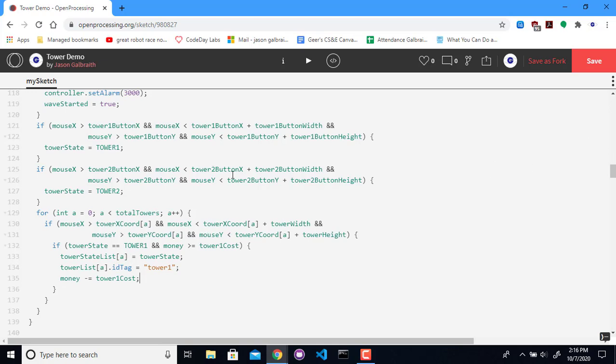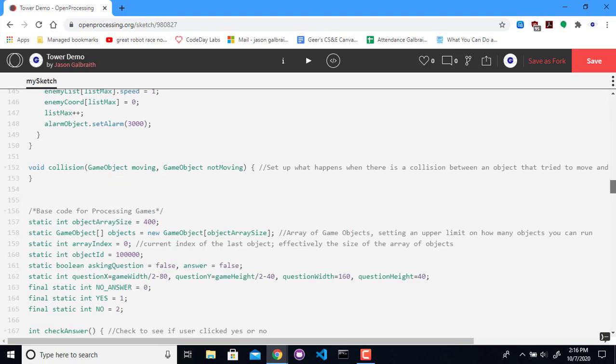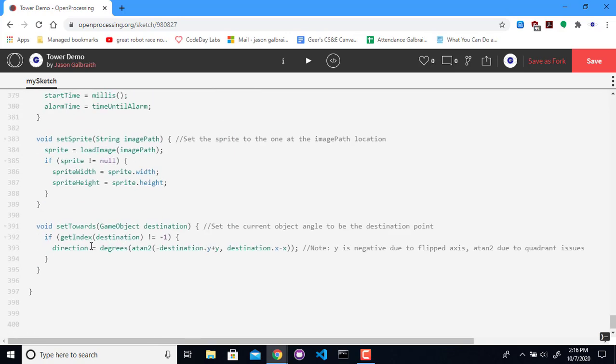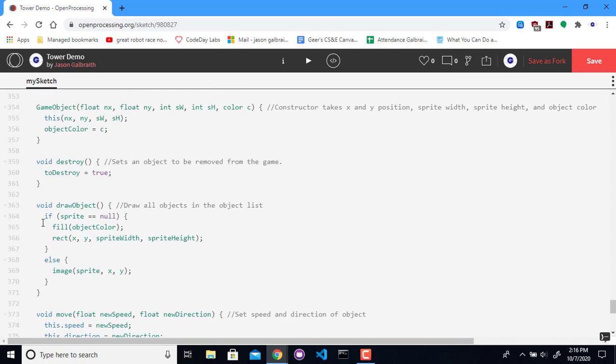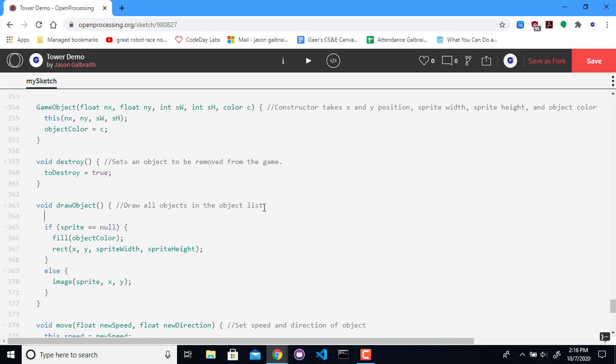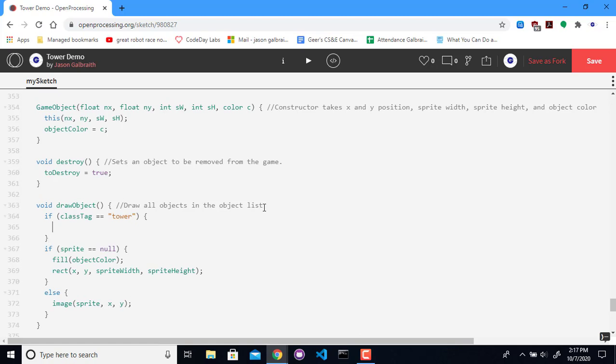But what if I want to update what it looks like? Well, I probably should go down and change the drawing event down here. So this is checking if it's sprites and objects. But my tower is kind of a different beast. So I'm going to check and see if you're a tower and change the drawing code for this particular type of game object.